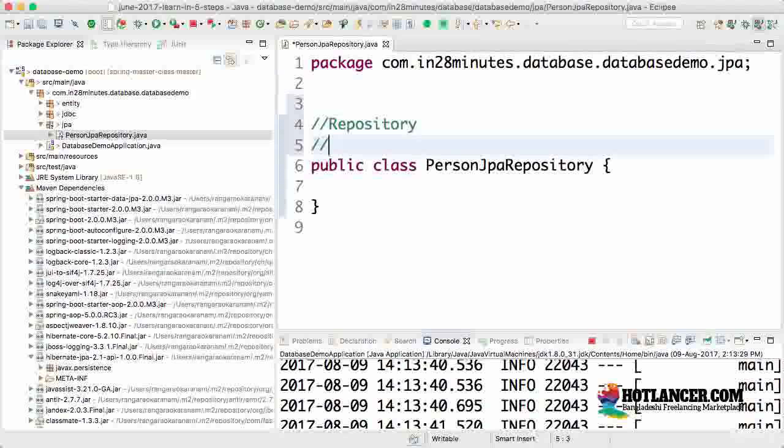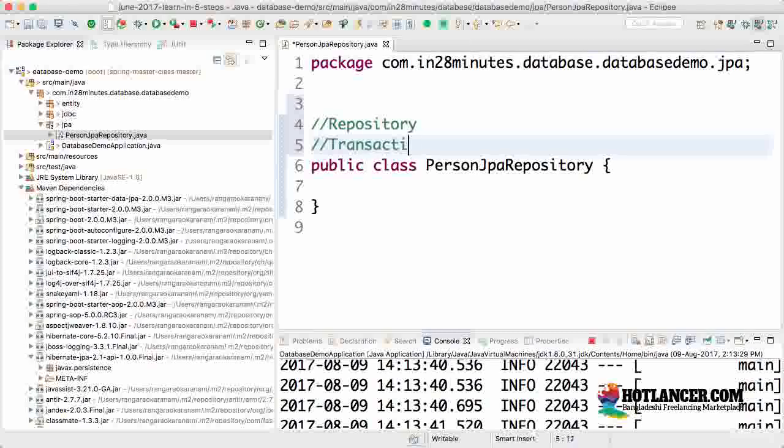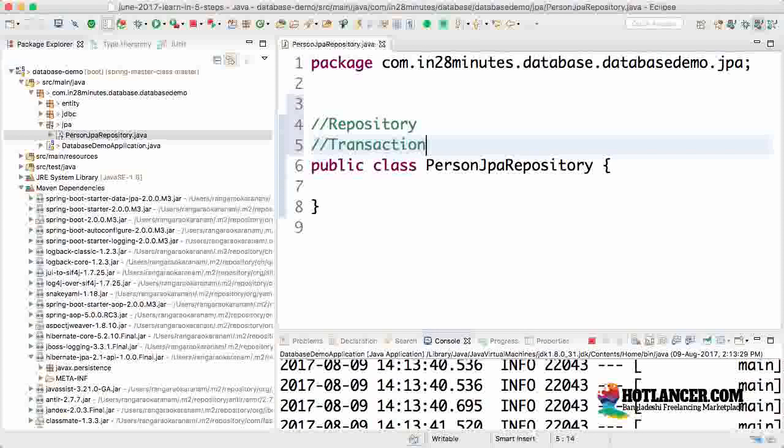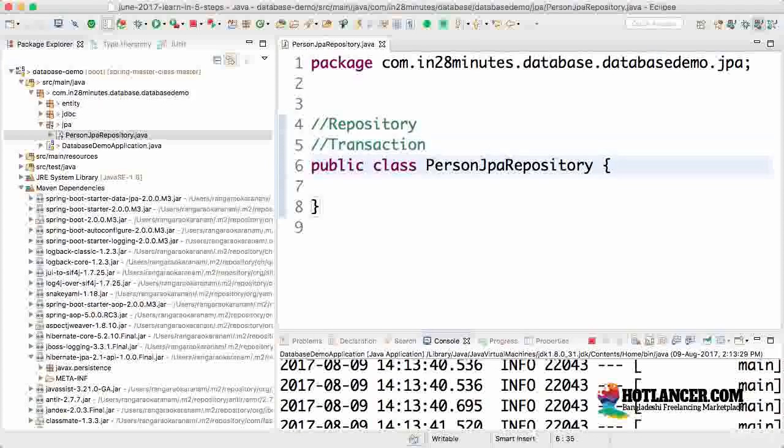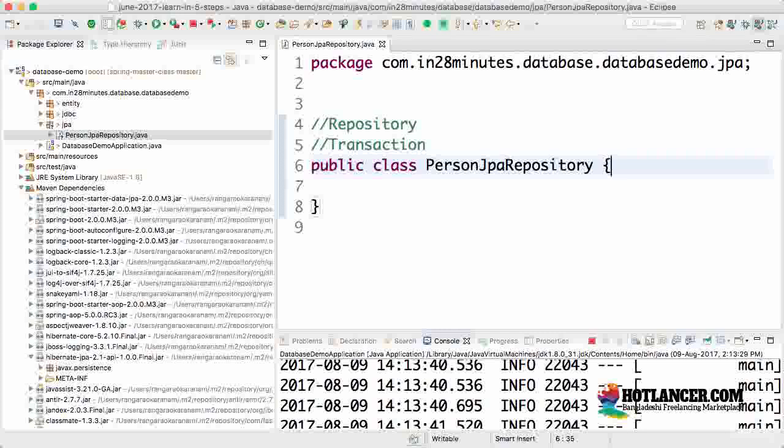We also need transaction management. Whenever we insert, delete, or update the database, transactions become very important. When you do three or four operations in a single transaction, you want all of them to be successful or all of them to fail together.